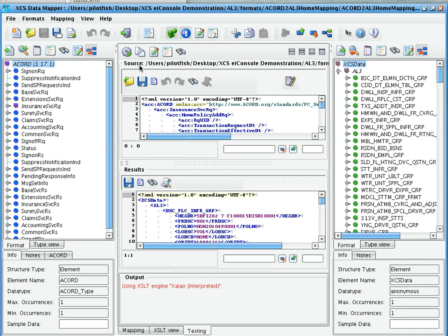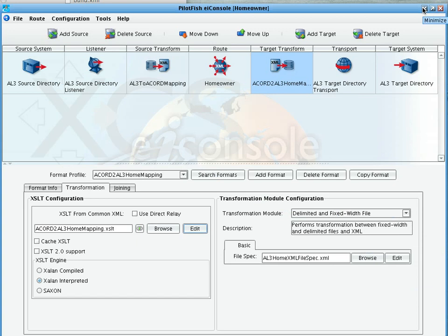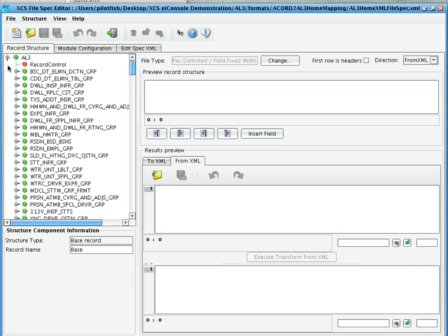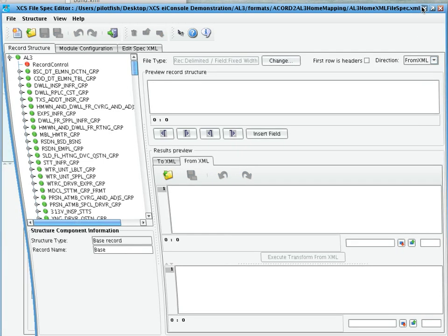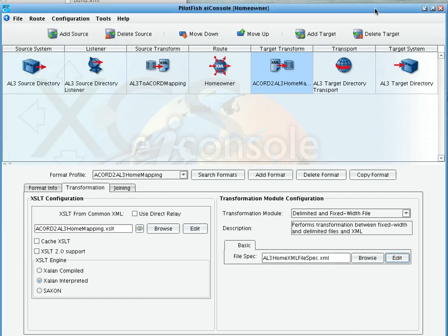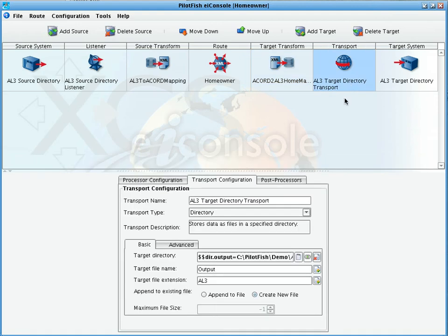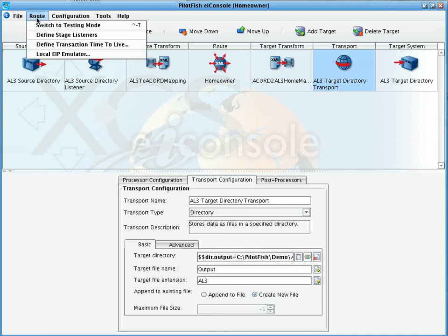The output of this transformation is again an XML representation of the AL3. Then, we move on to the transformation module where the XML representation of the AL3 is then converted with the same file specification from XML to the fixed width format. Finally, we're just dropping this data into a local directory.